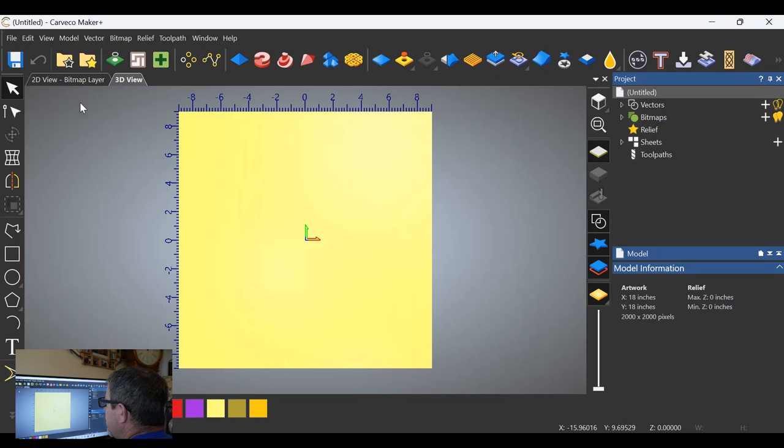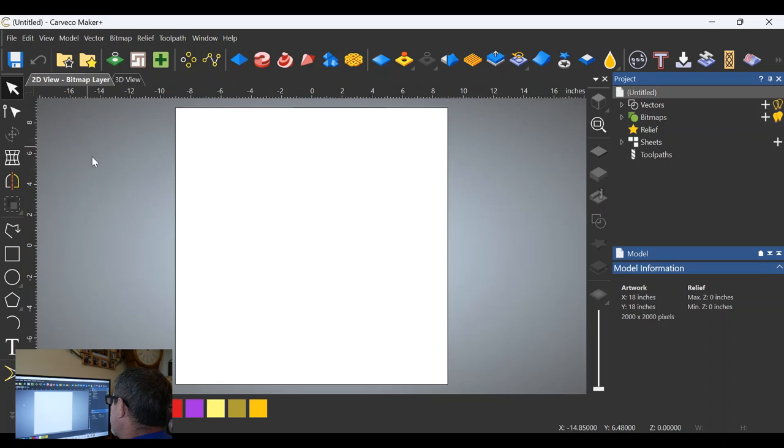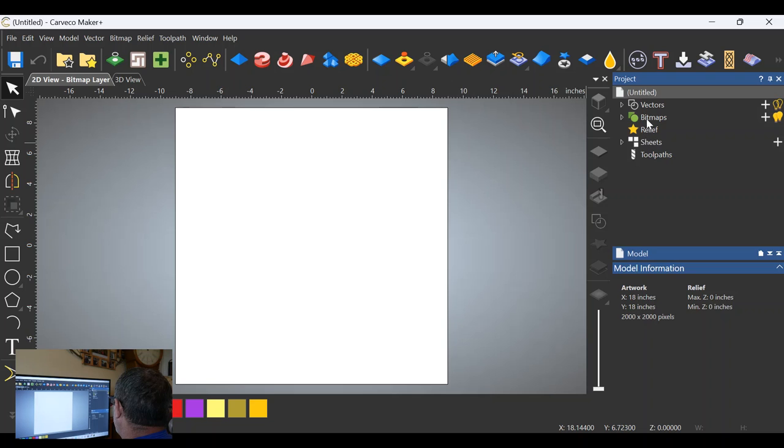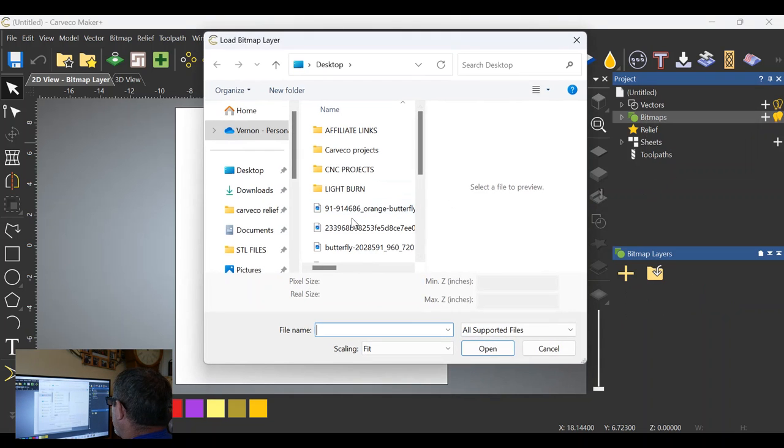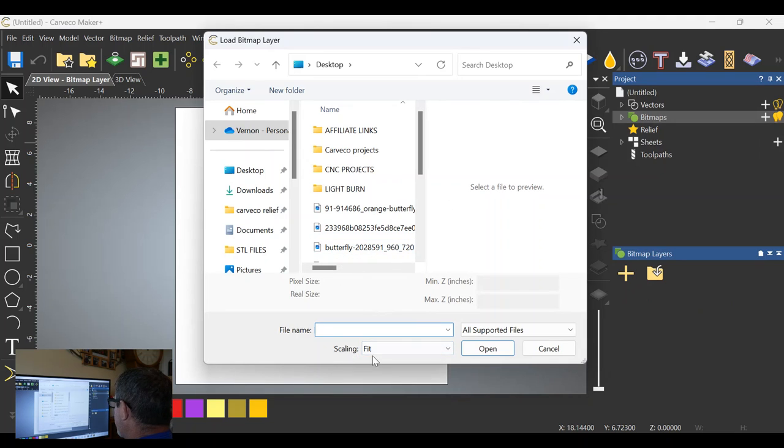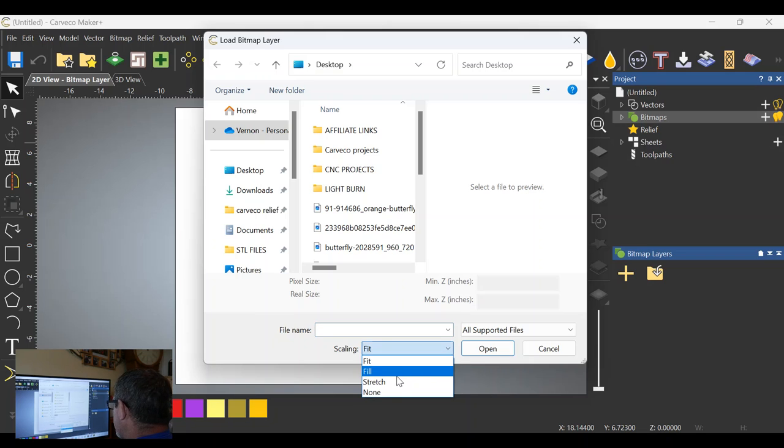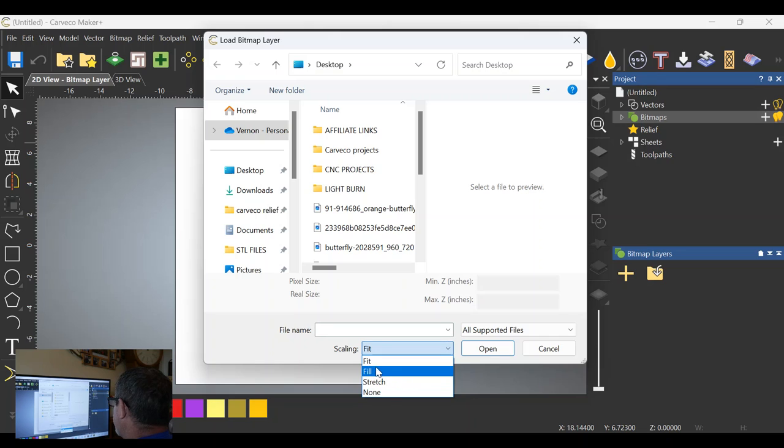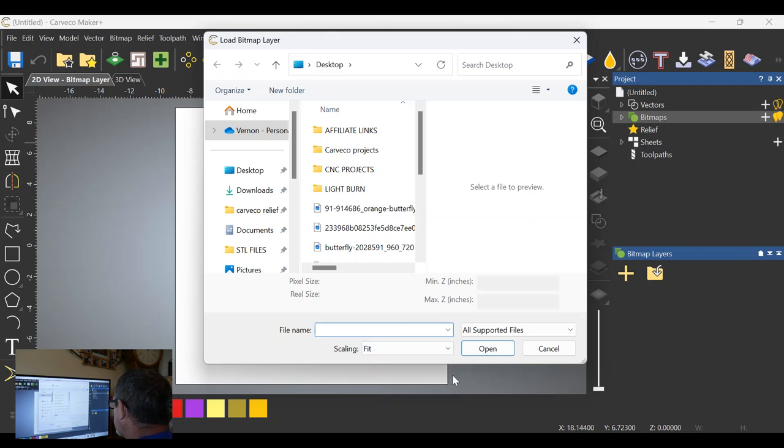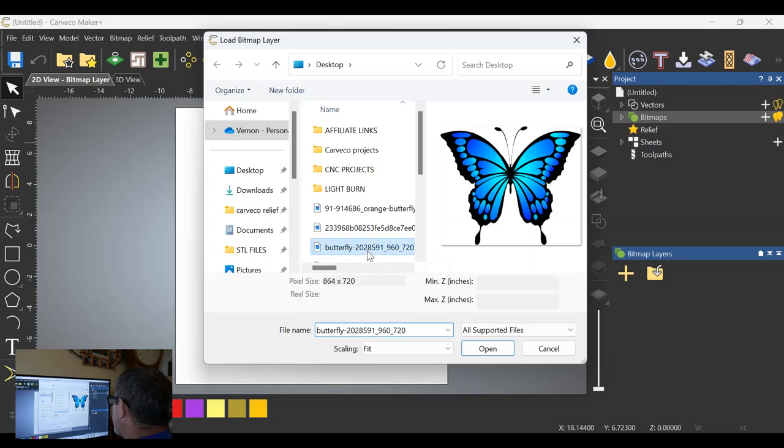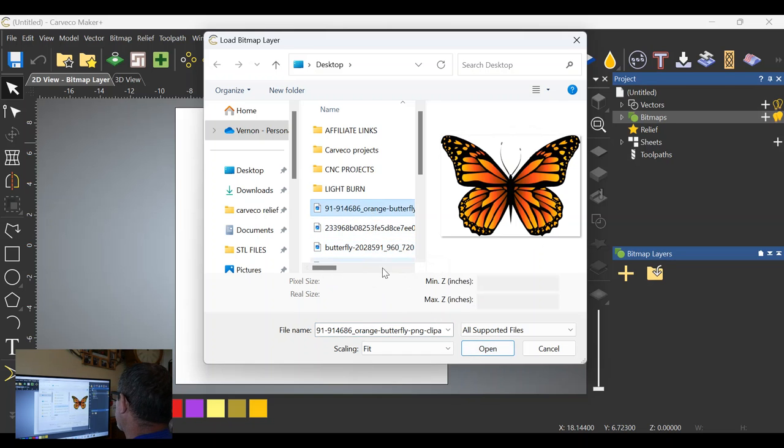We're going to switch to the 2D view up here on the 2D tab, and then we're going to bring our image in. We're going to right-click on bitmaps over here, import, and we're going to look for the butterfly. Now I have this set to fit in the scaling down here on the bottom. Fit will make it encompass your entire work surface area, so that's what we're going to do. Select the butterfly and open it up.